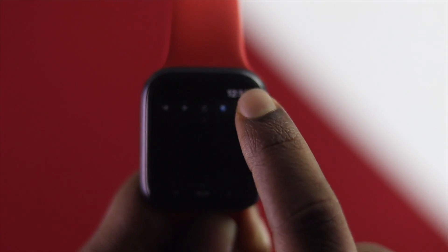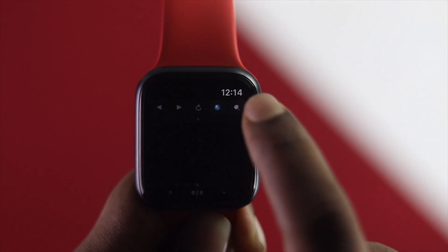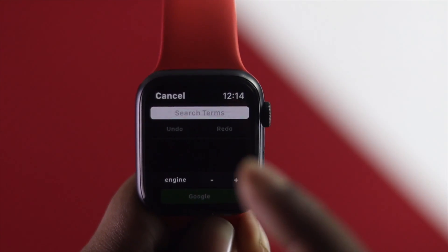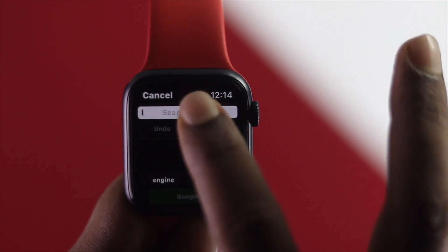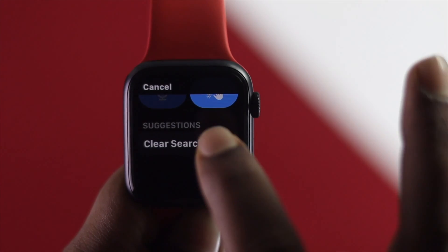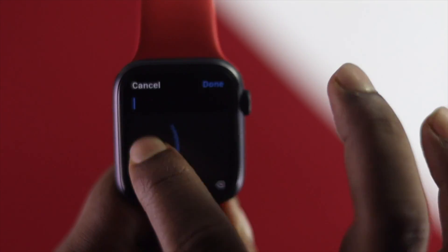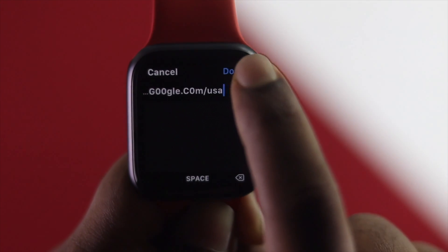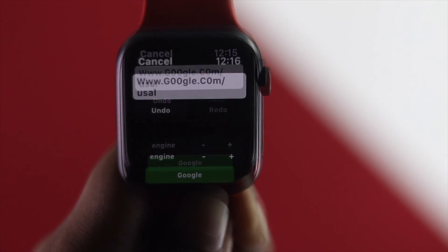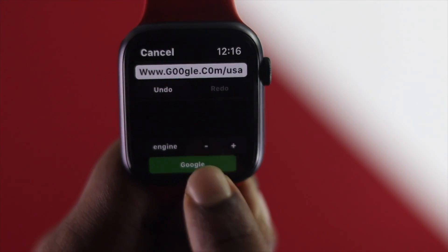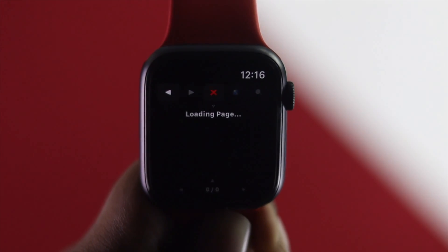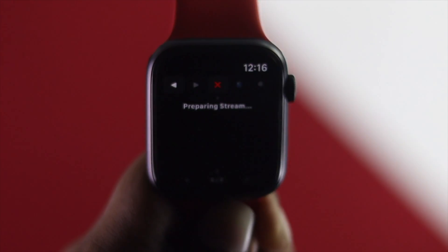Tap the search button, and you can search right there. For example, if you want to go to Google, you simply scribble it in. Type 'google', and after typing whatever website you want, tap Done.